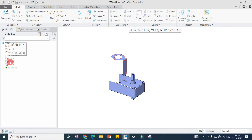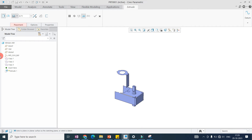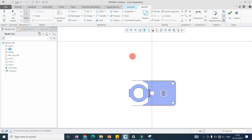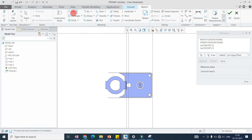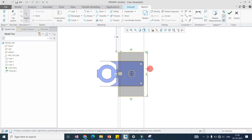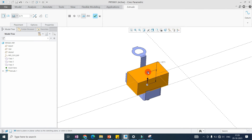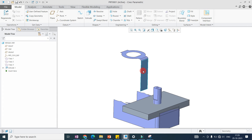We copied the surface from part number two and part number three. This is just one example where we are working on mating parts in an assembly. We can directly copy the surface, extract it here, and create the model with reference to the mating part. You can use this in your daily modeling work.